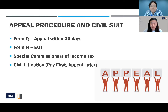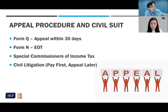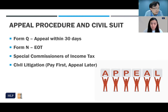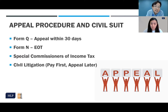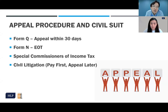Form Q is the notice of appeal to the Special Commissioners of Income Tax. There are procedural rules to note. Form Q must be signed personally by the individual taxpayer. If the taxpayer is a company, it can be signed by the director or secretary of the company. It cannot be signed by the tax agent or lawyers representing the taxpayer.